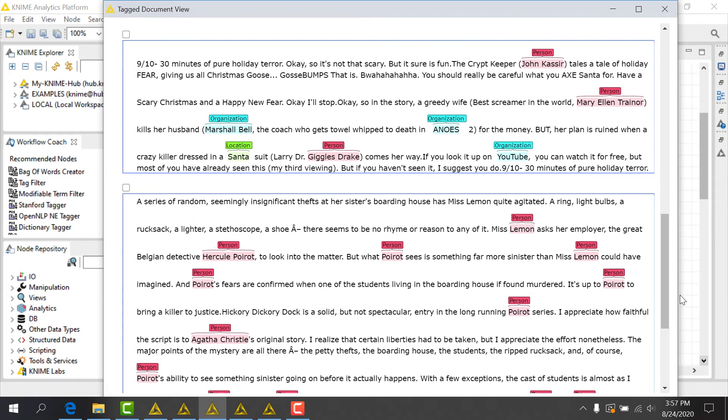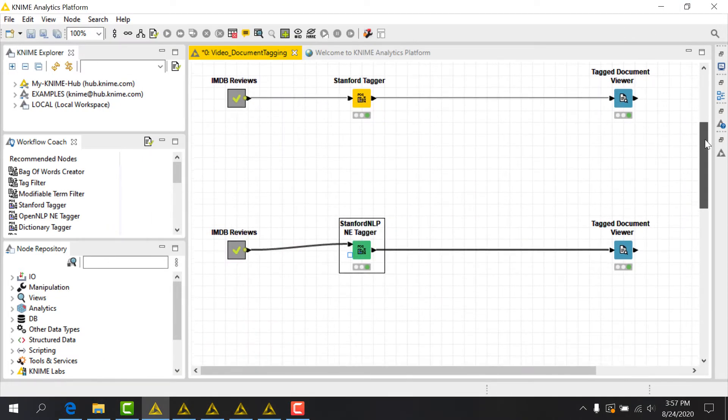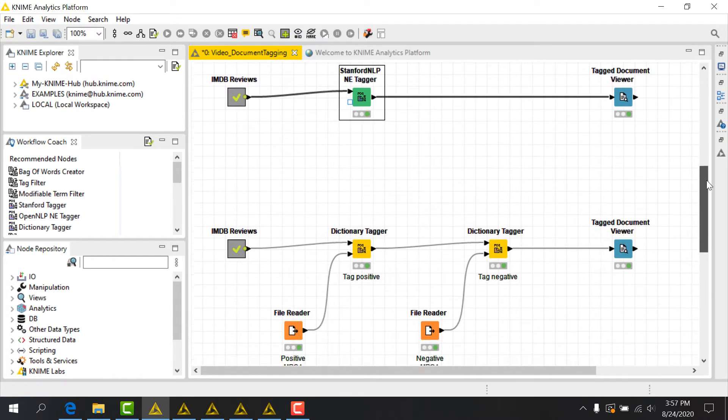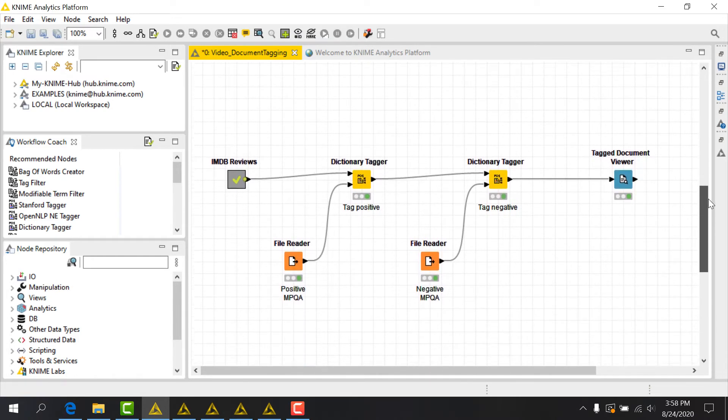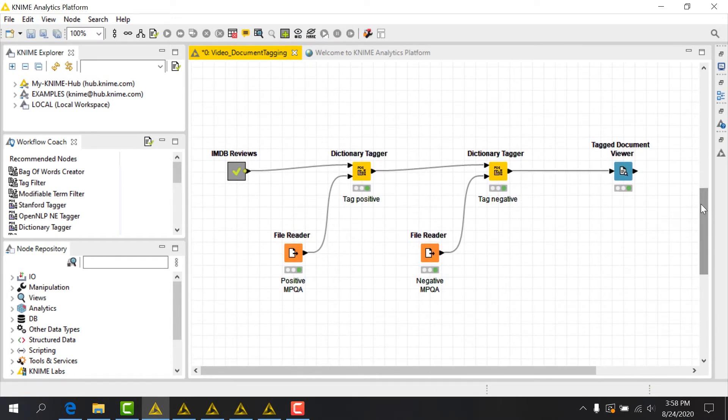Now there are some cases when we'd like to apply custom tags based on a dictionary we provide. A common case here is sentiment analysis, where we might have different lists of words with positive and negative connotations that we could use in a text classification model.